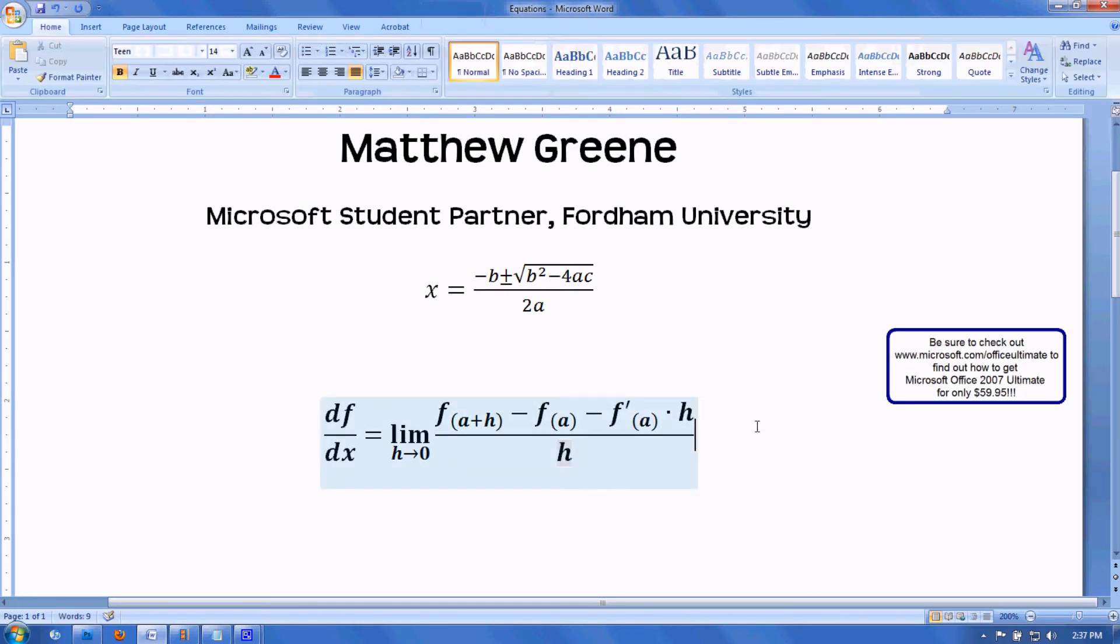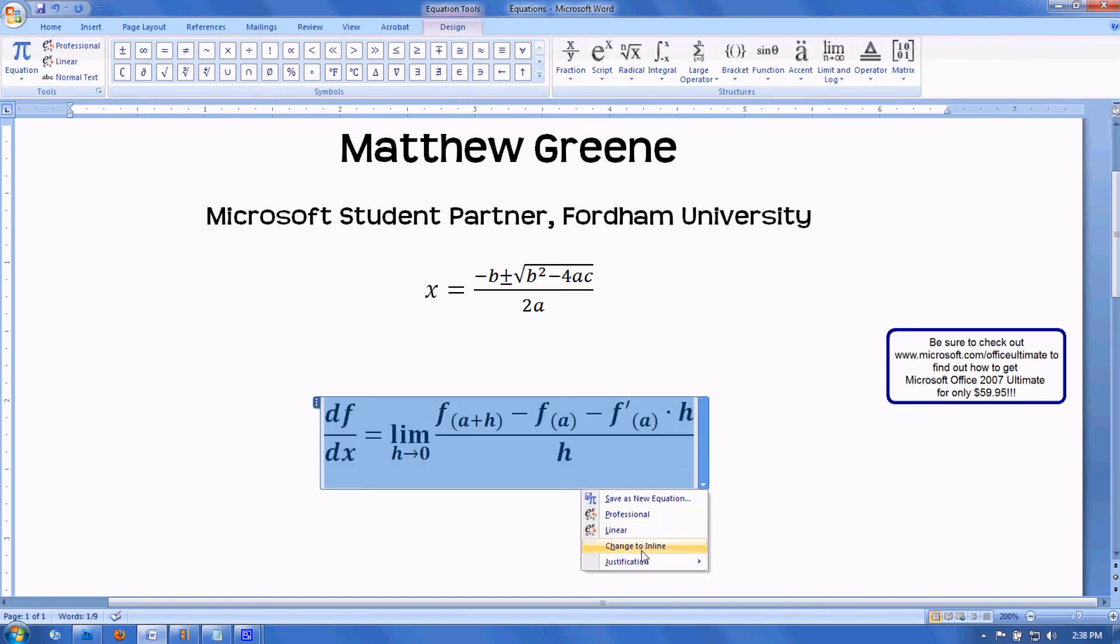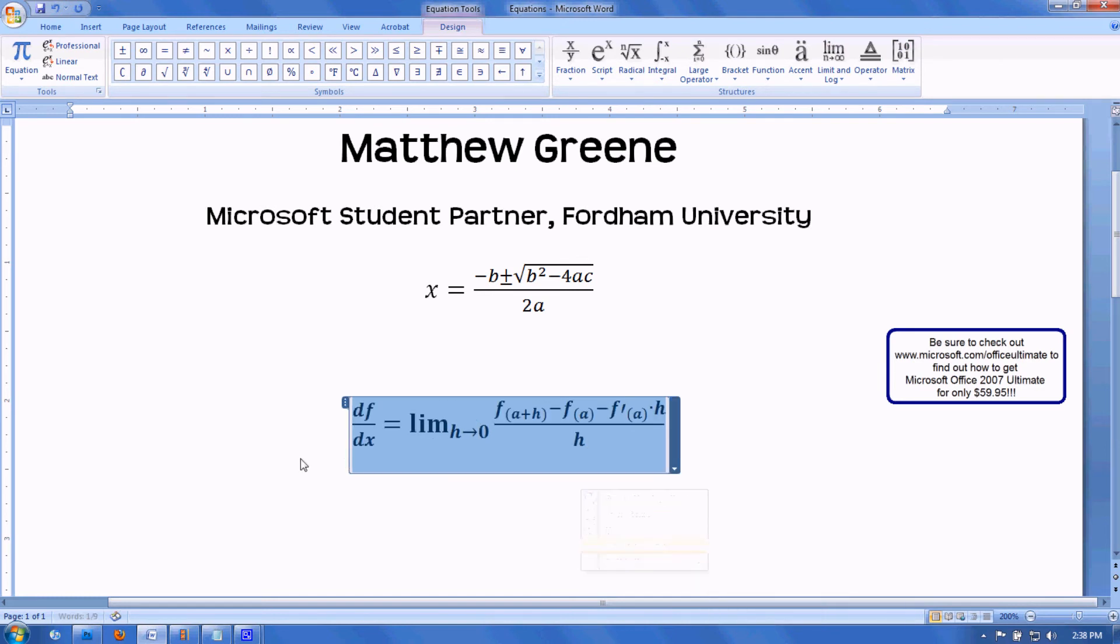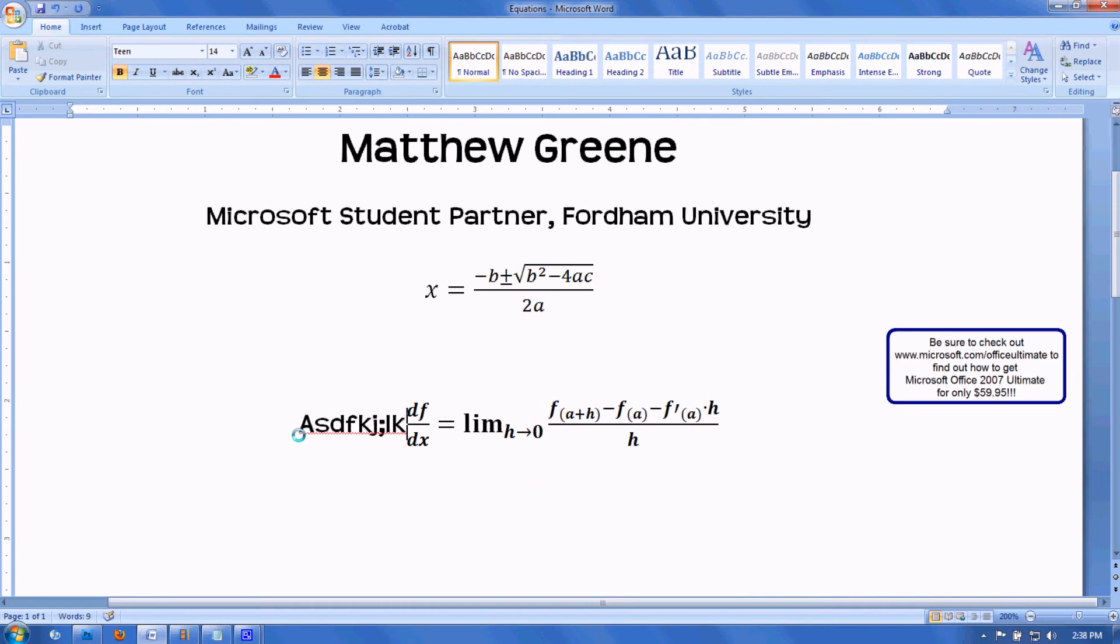Once I've inserted these formulas, I can do many things. I can align it left, centered. I can make it inline with the text, which allows me to type next to my formula.